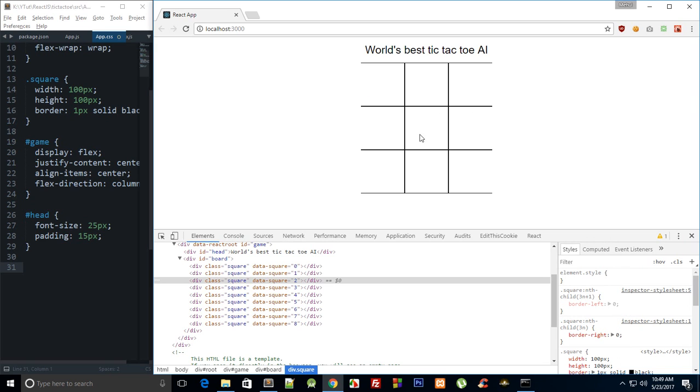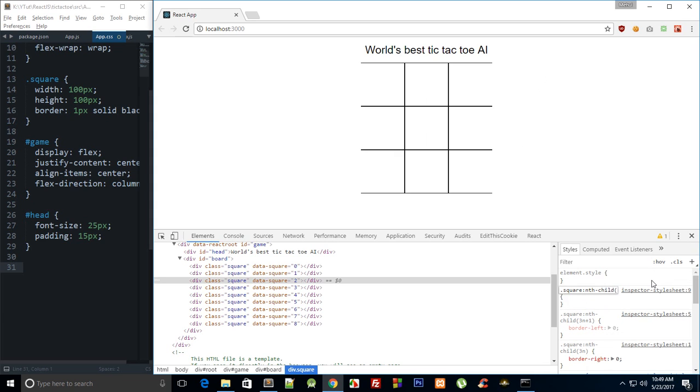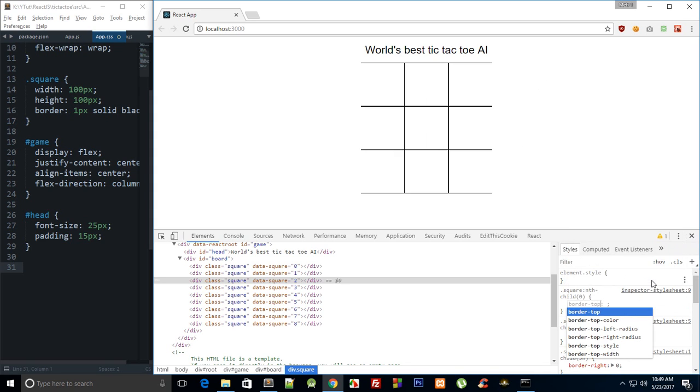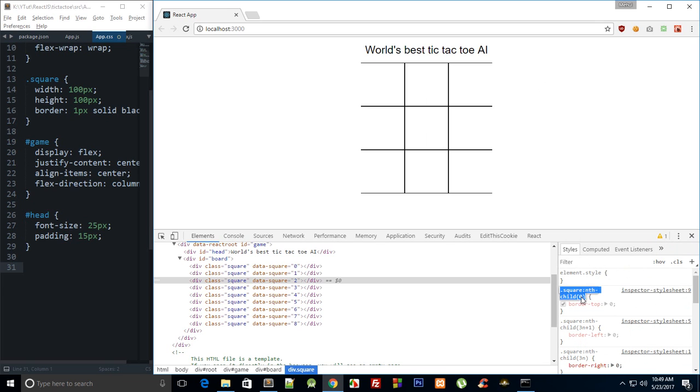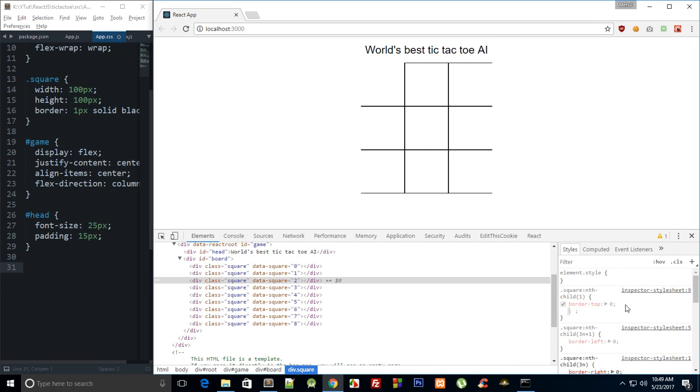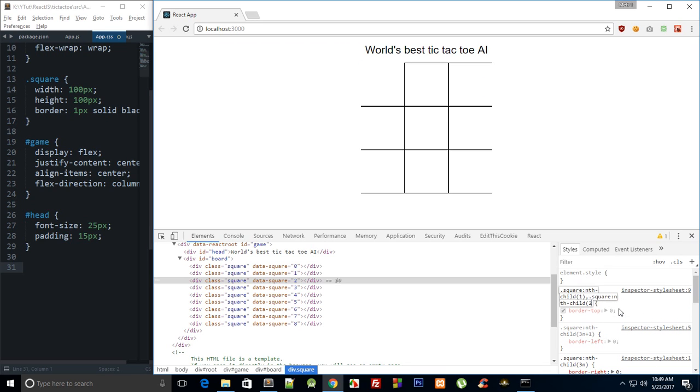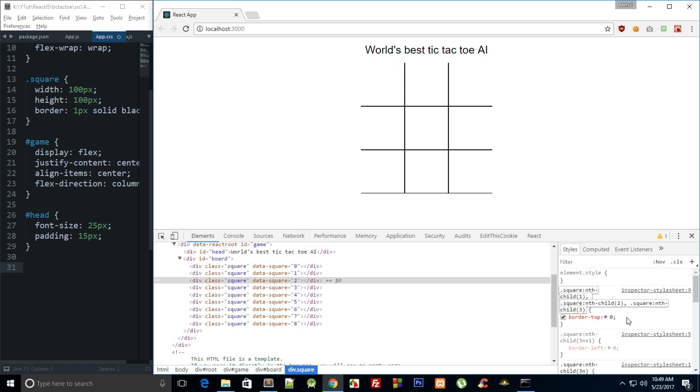Now for these two I guess we need to hard code them and how we do that is nth-child(0) border-top: 0, and a child 1, actually it's not zero index, rather 1, 2, 3, there we go.